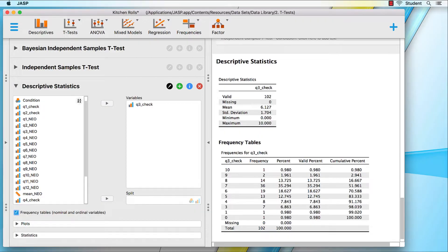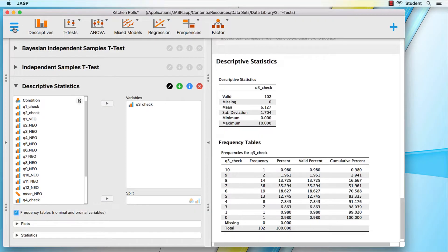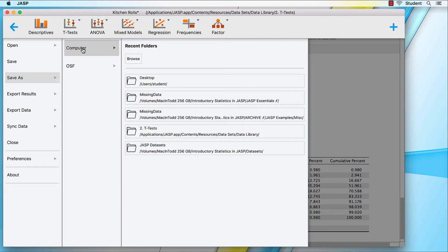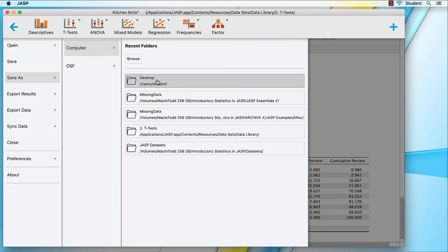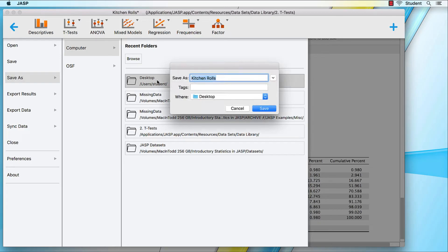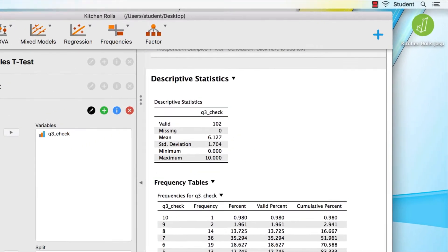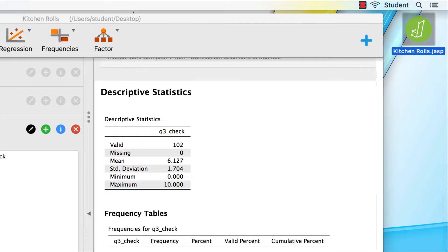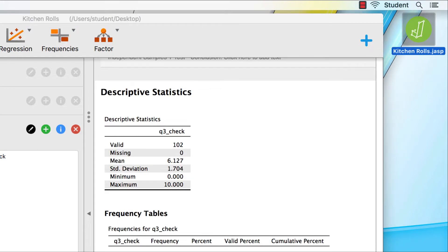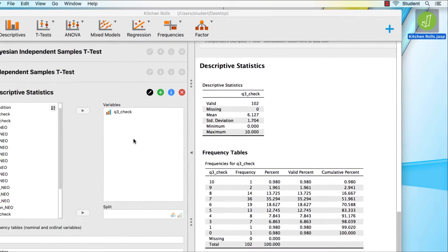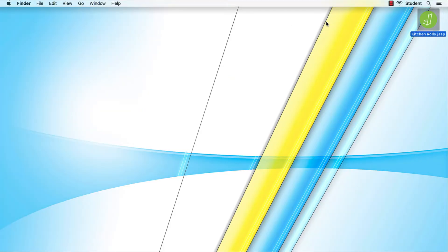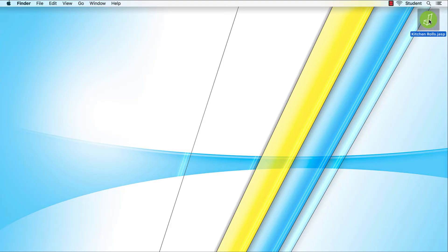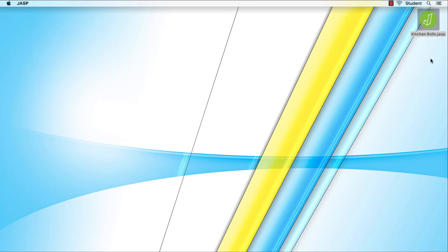The procedure is simple enough. Main menu icon, save as computer desktop, and then click save. We now have a JASP data file saved to the desktop as kitchenrolls.jasp. You may remember that when we opened this data set originally, there were already two analyses saved in it, the Bayesian and the frequentist independent samples t-tests.